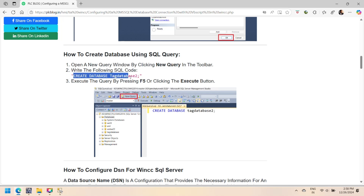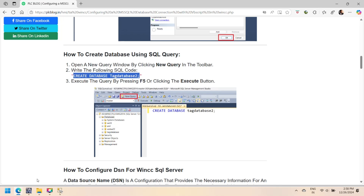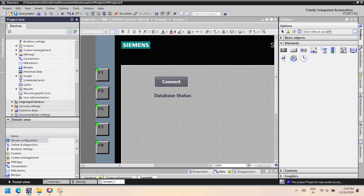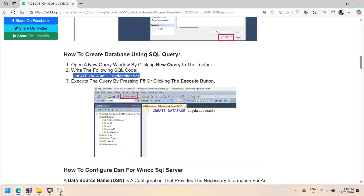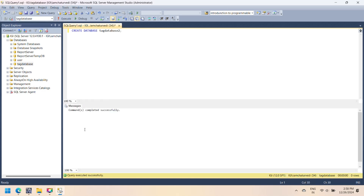A tag database is an organized collection of tag values that can be easily accessed, managed, and updated. You can create a database by using the graphical user interface or using a SQL query.